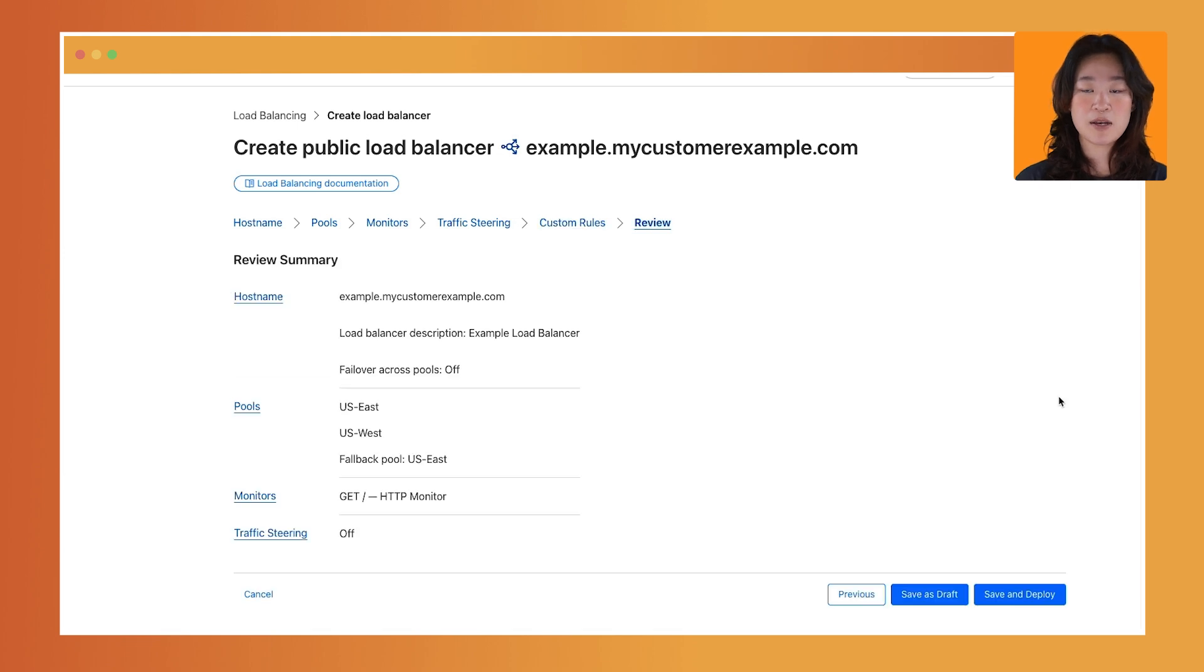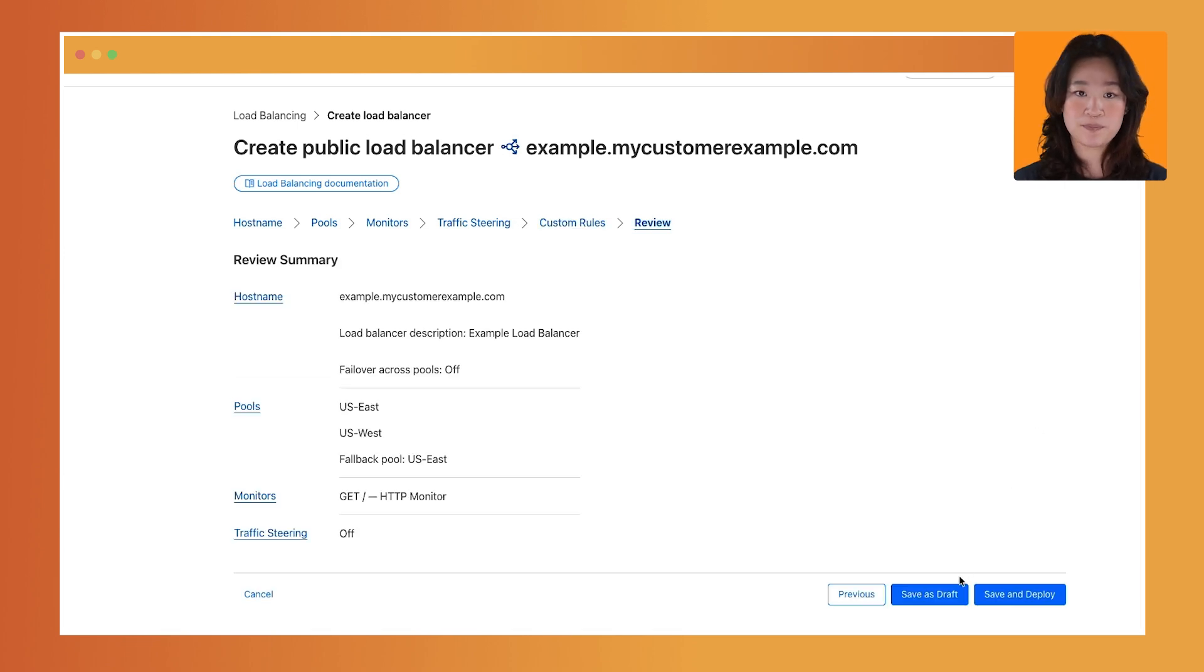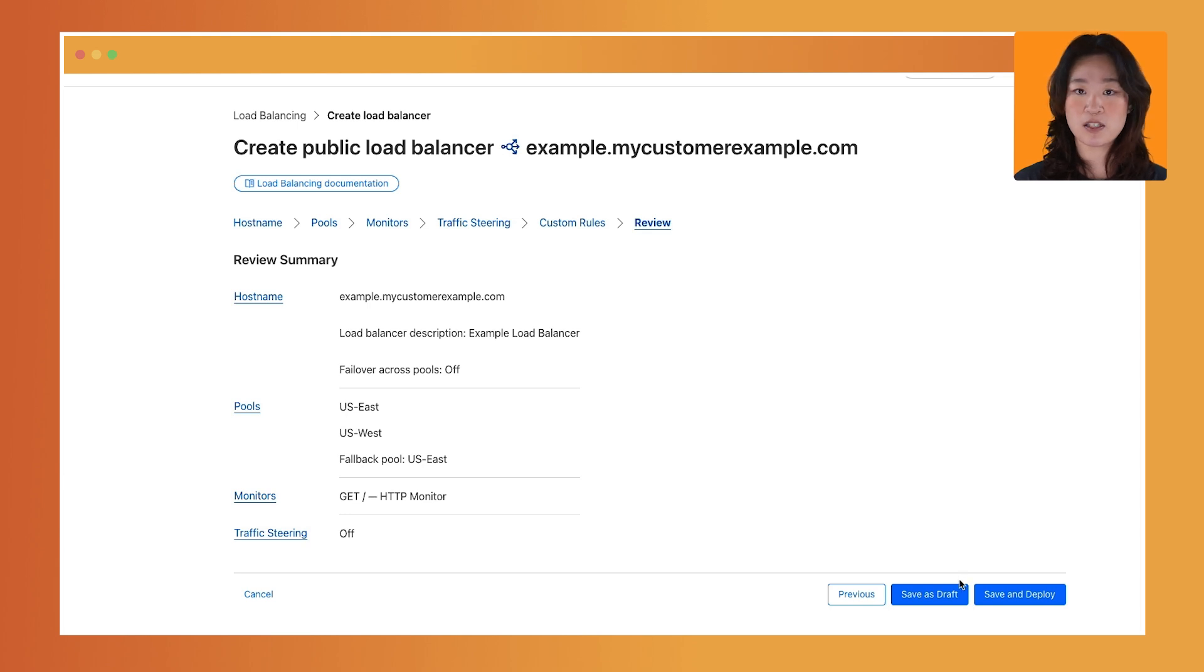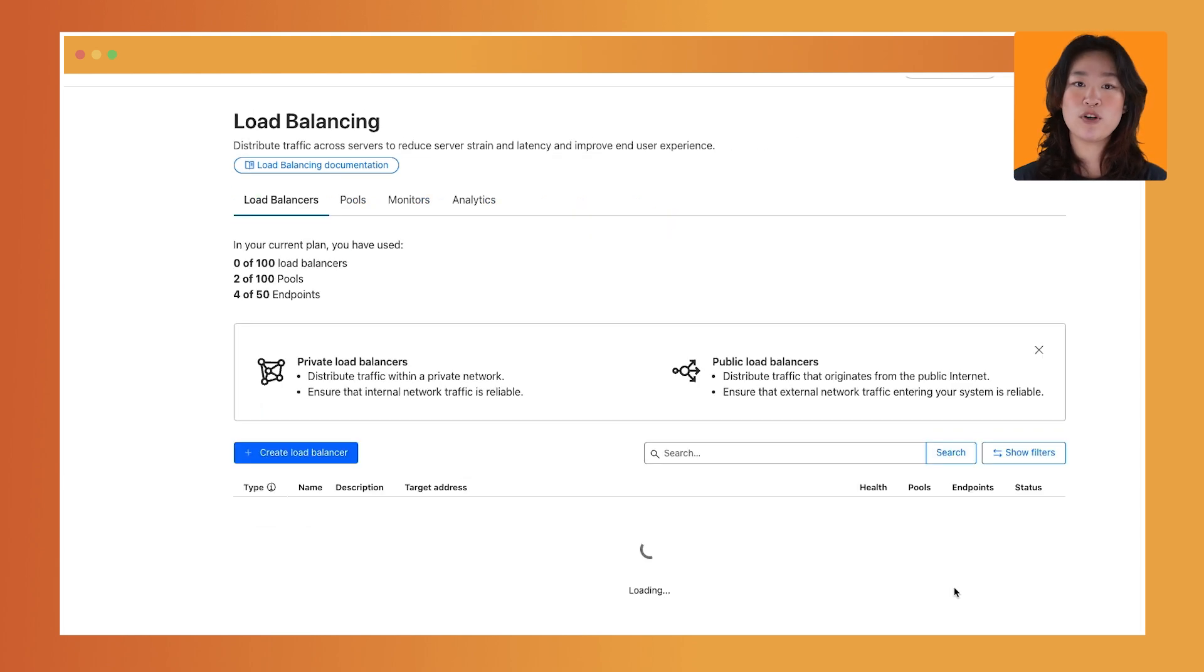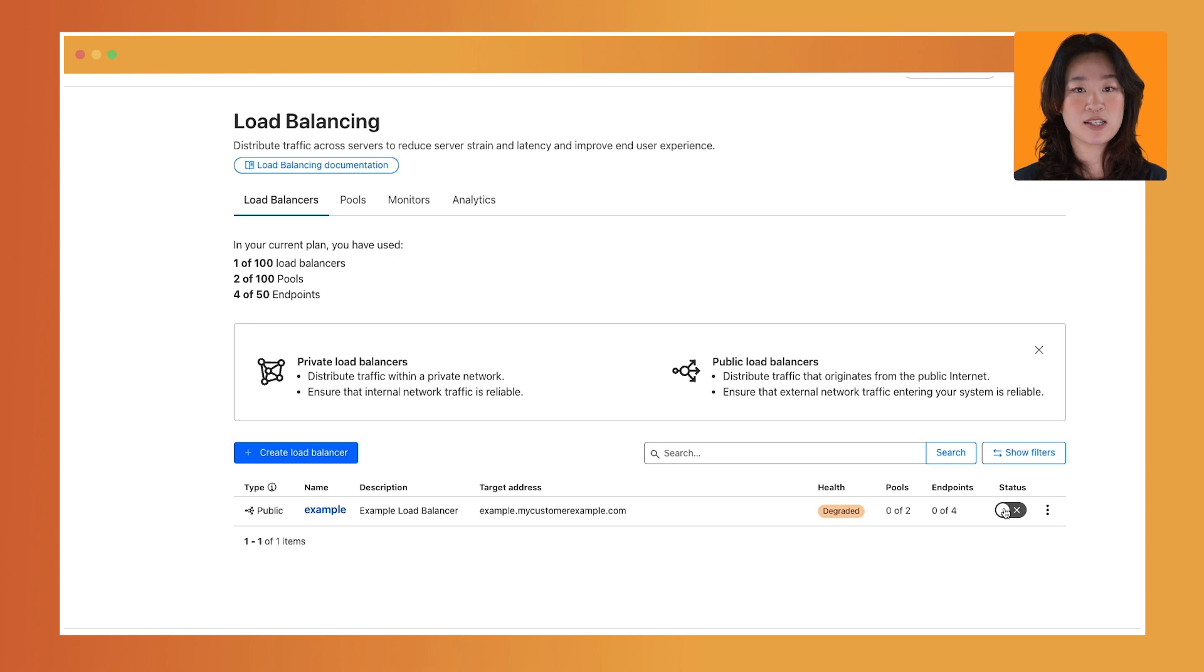The last step is the review page. You can review your configuration. Then choose to either save as draft or save and deploy. If you choose save as draft, when you're ready to deploy, simply toggle the status button to on. For more information, visit our developer documentation.